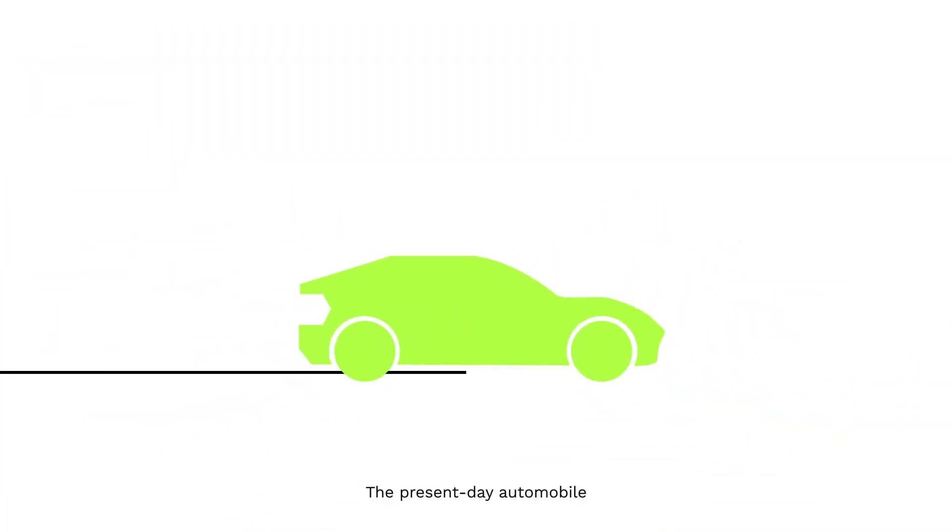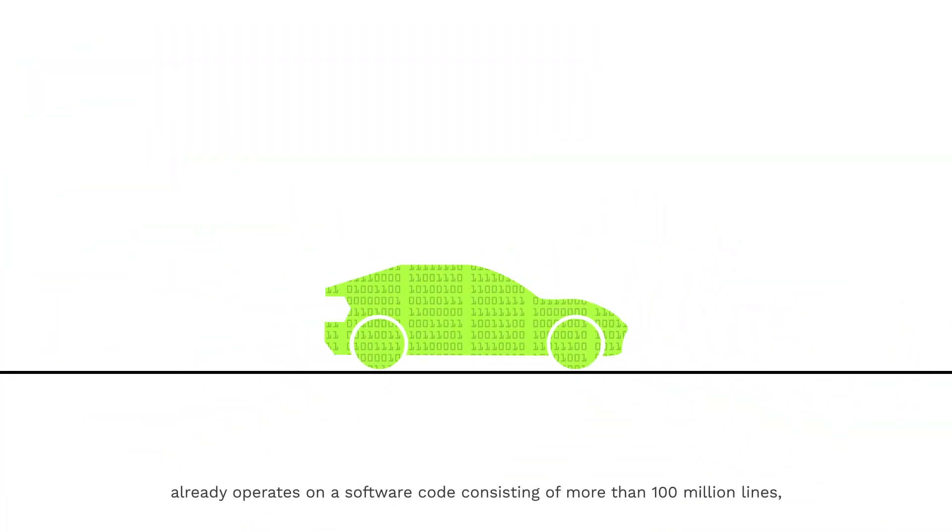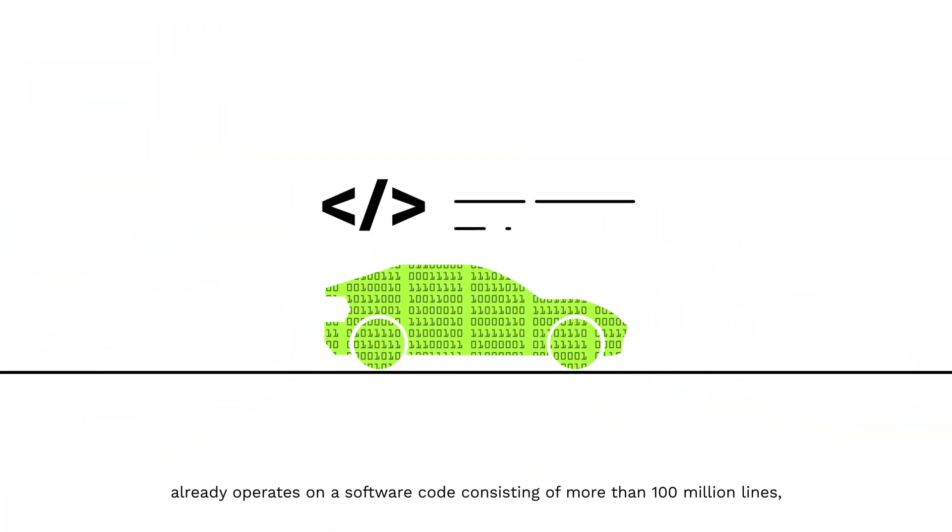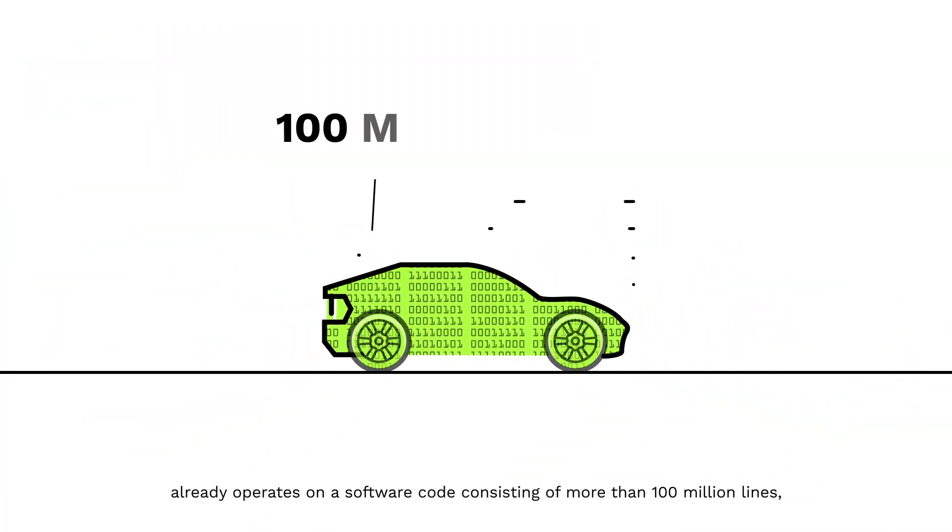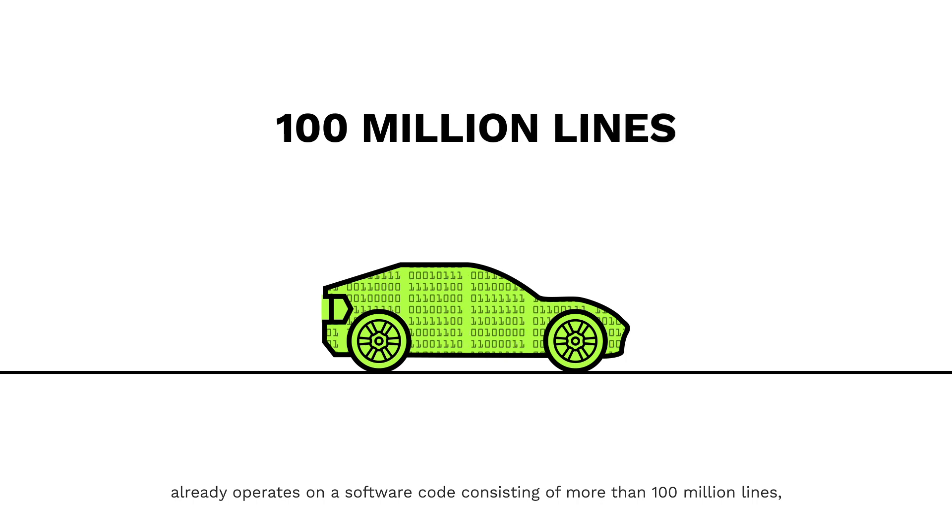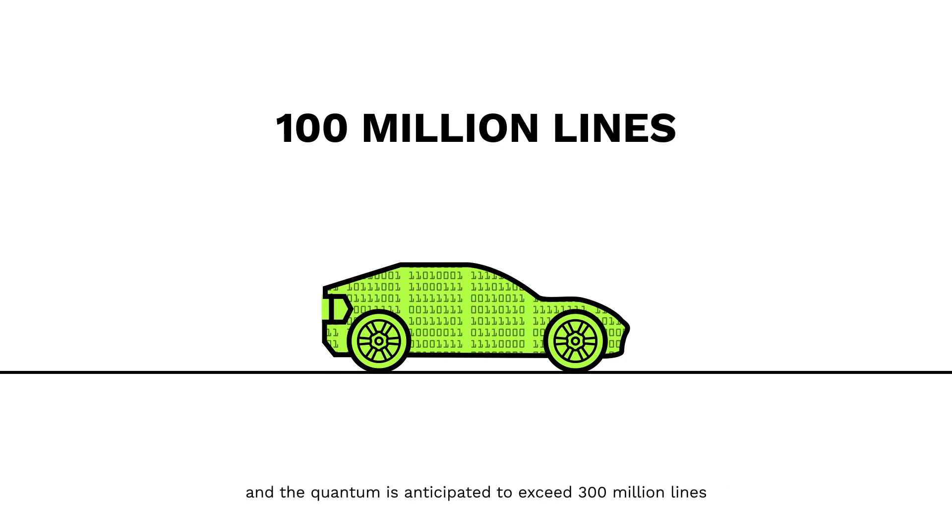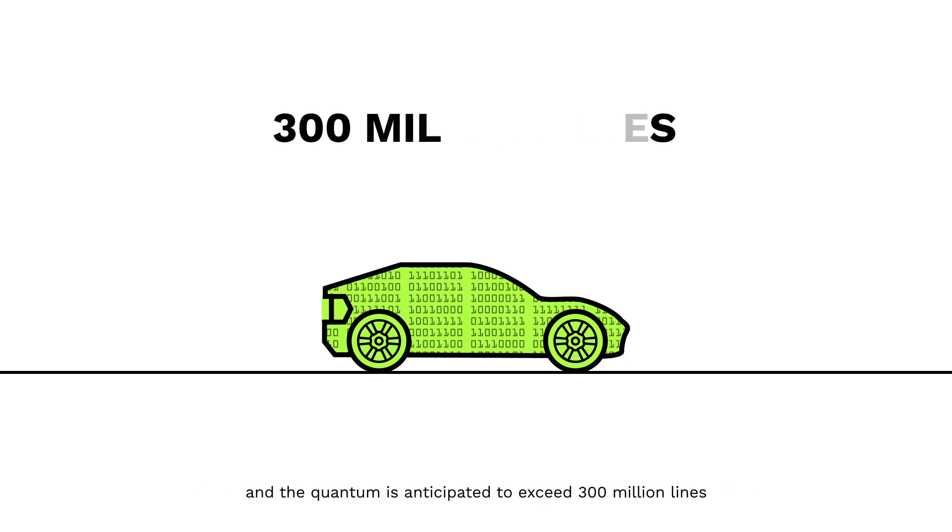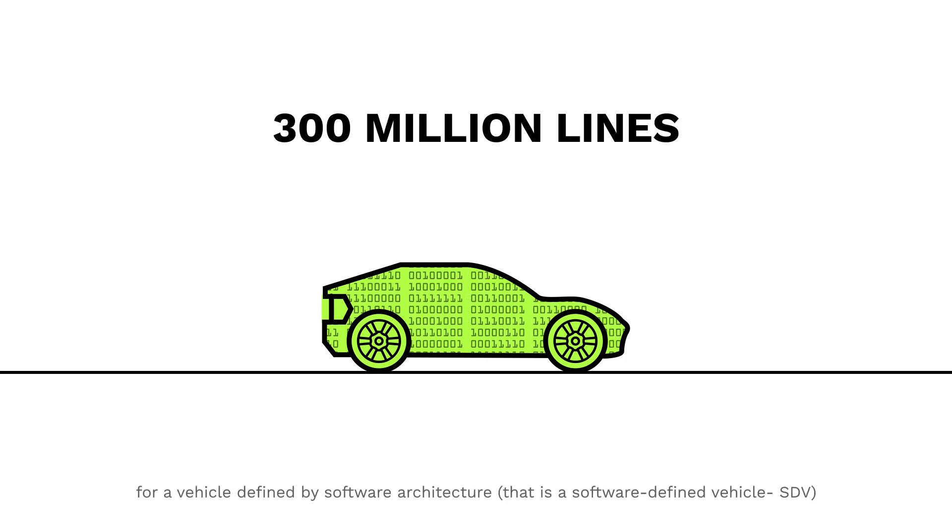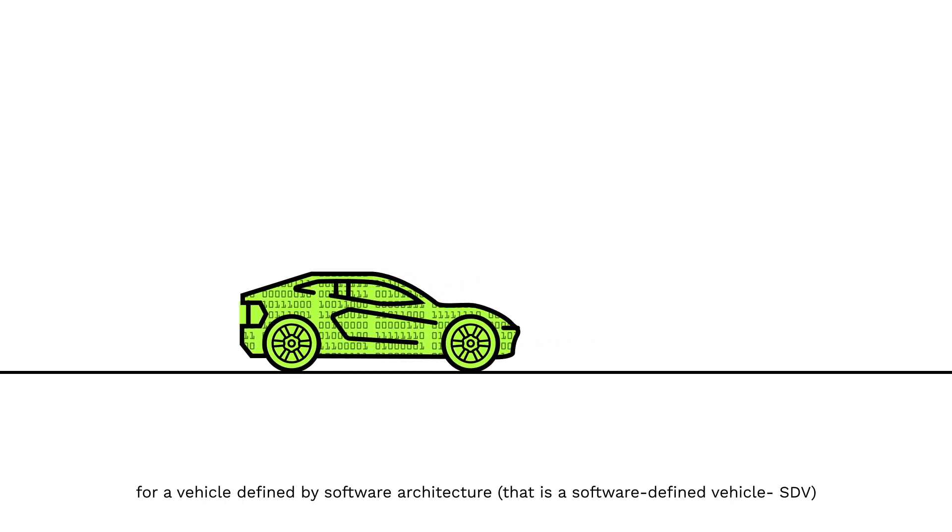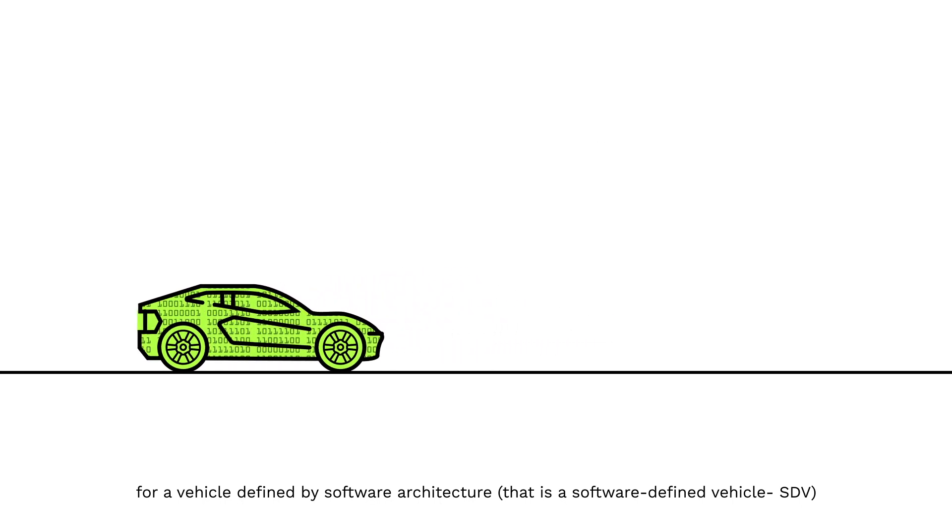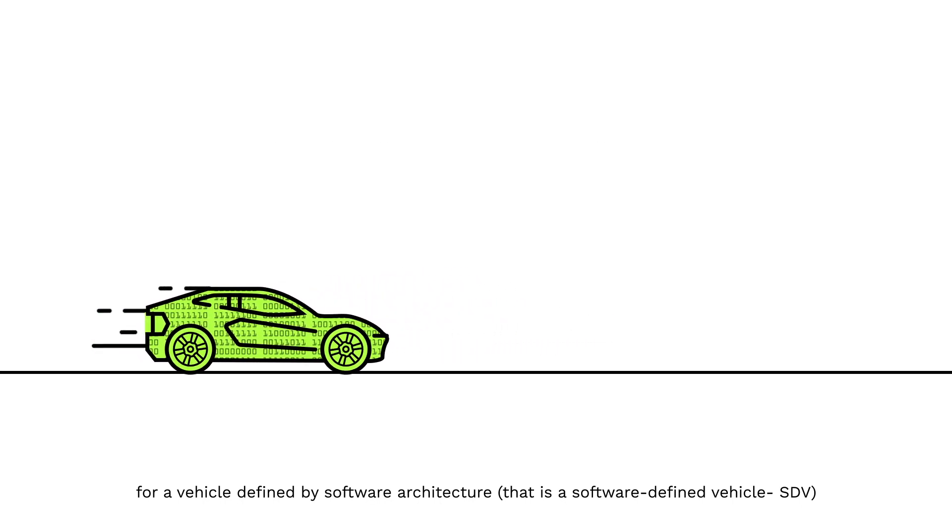The present-day automobile already operates on a software code consisting of more than 100 million lines, and the quantum is anticipated to exceed 300 million lines for a vehicle defined by software architecture—that is, a software-defined vehicle, or SDV.